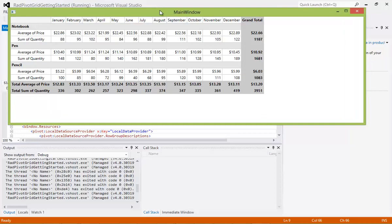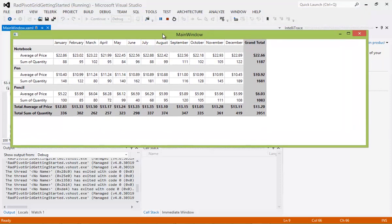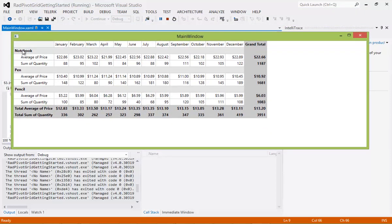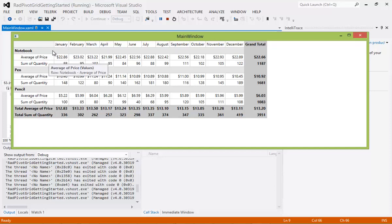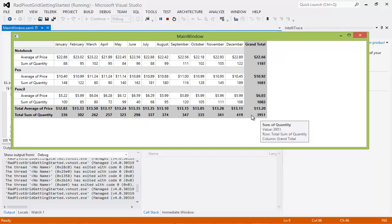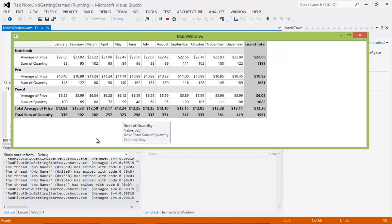You can see that we have our notebook, pen, and pencil. We have our average of price, our sum of quantity for January through December, and our grand totals here. So let's go ahead and begin adding in the RAD Pivot Field List, and you'll see just how easy it is to add to this application.